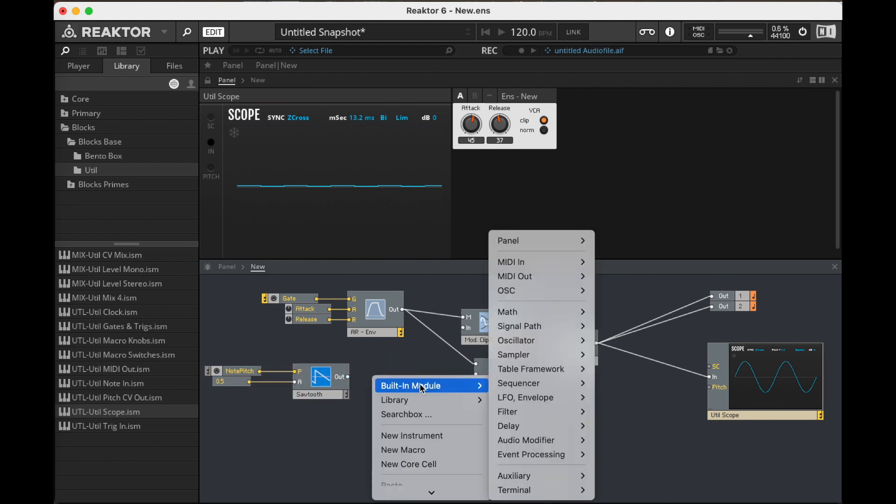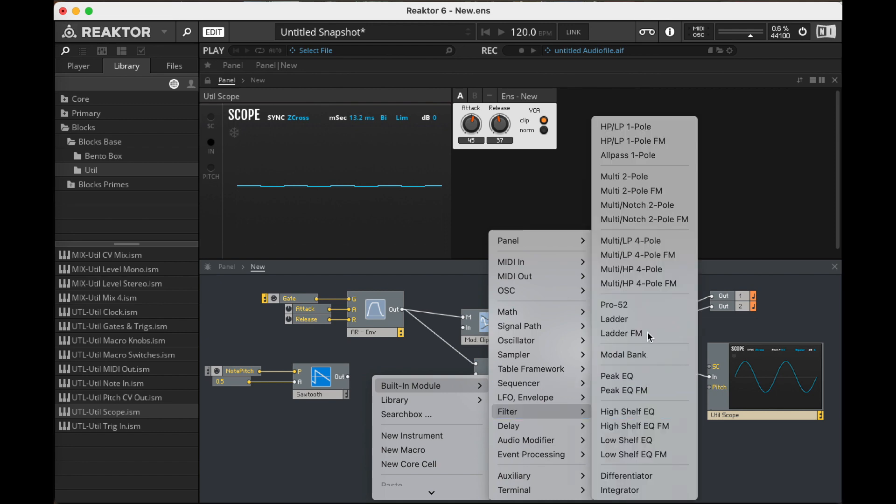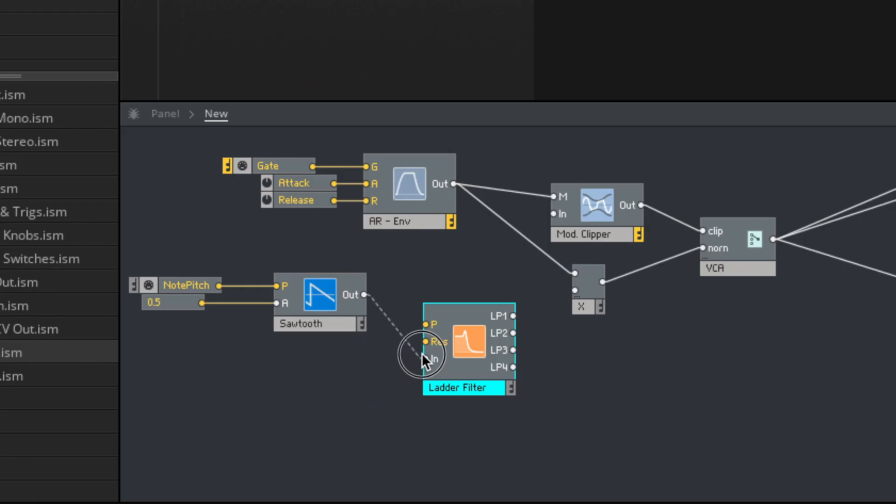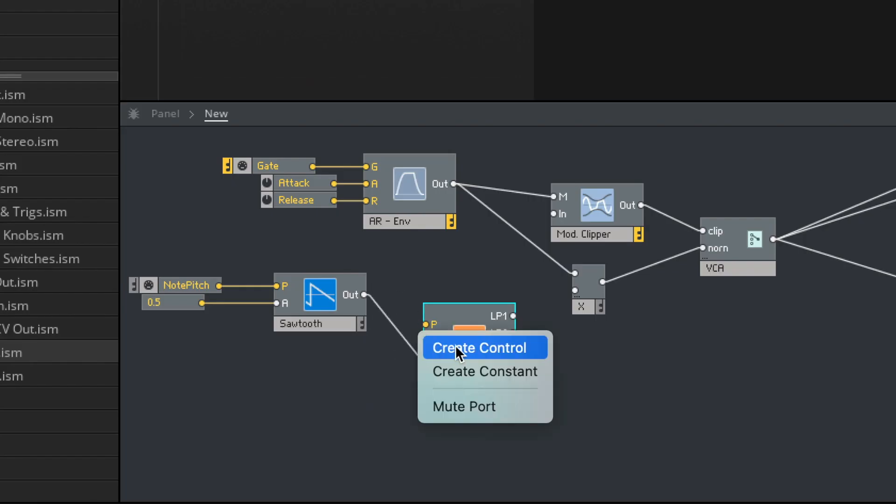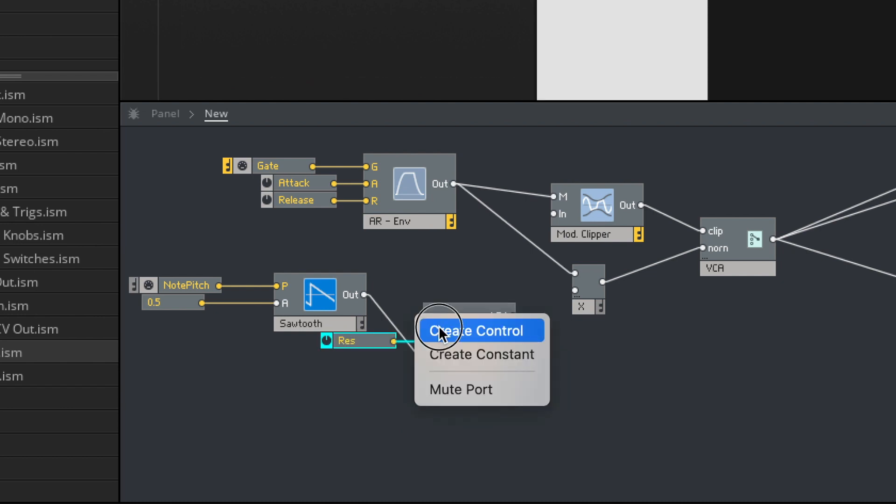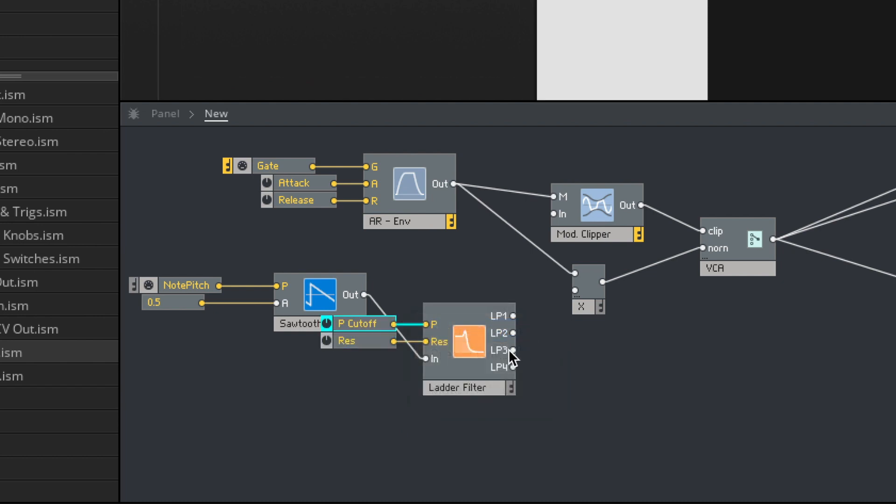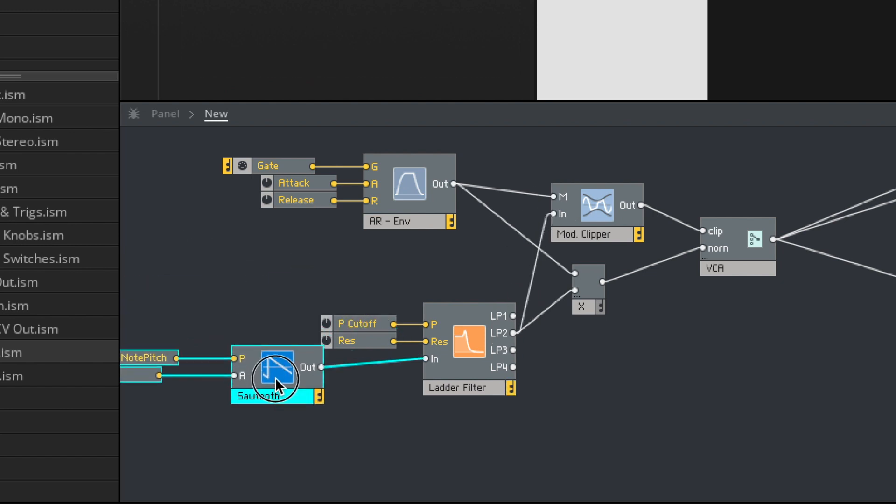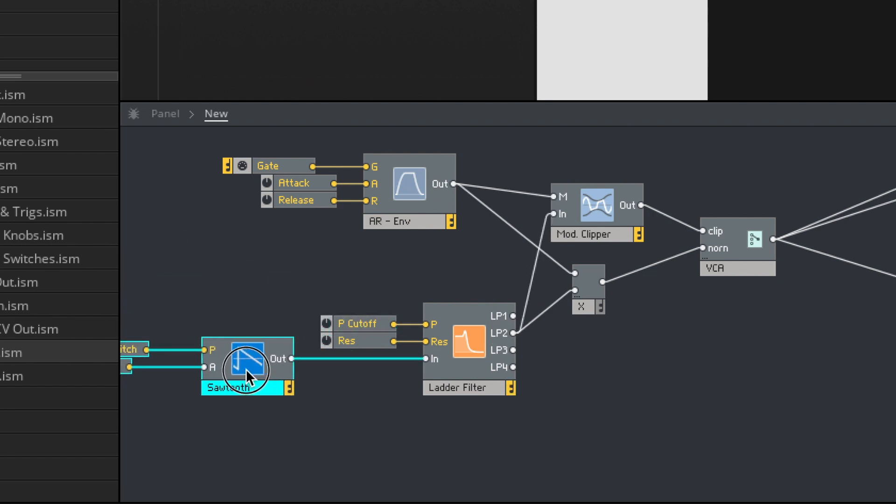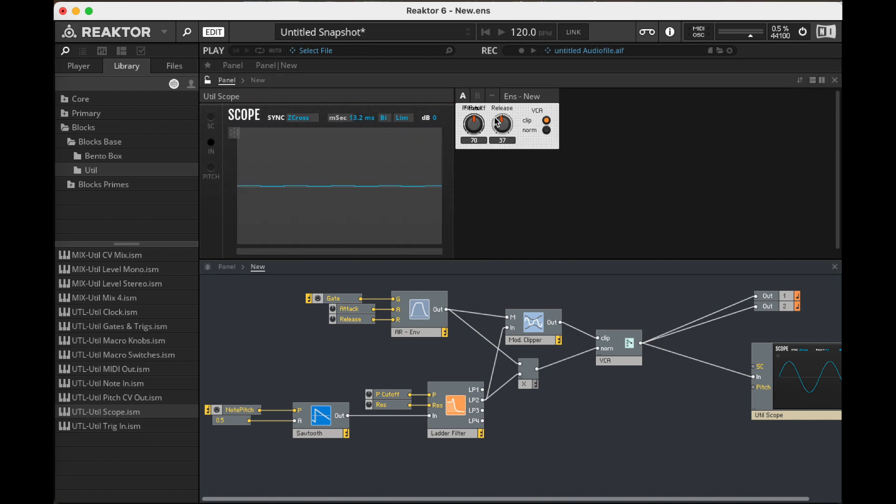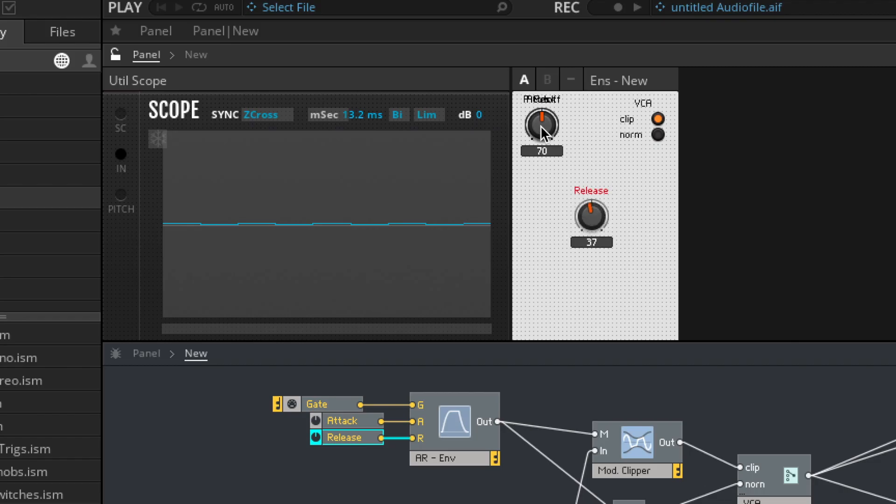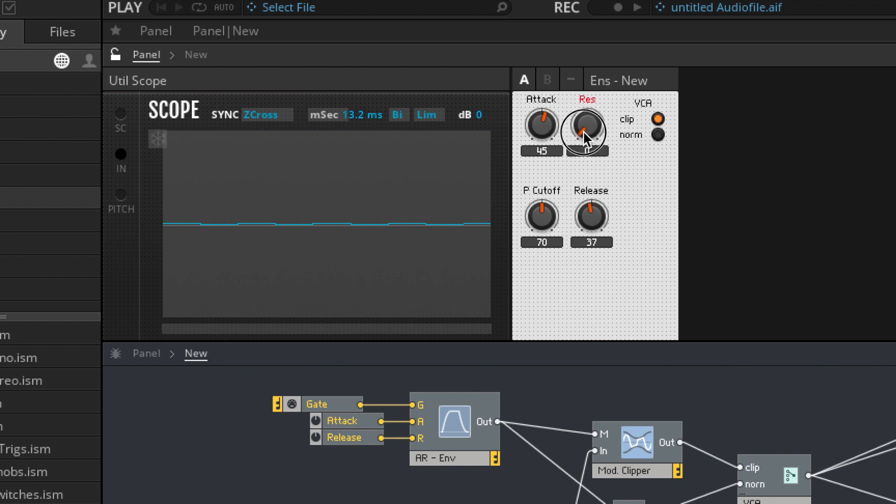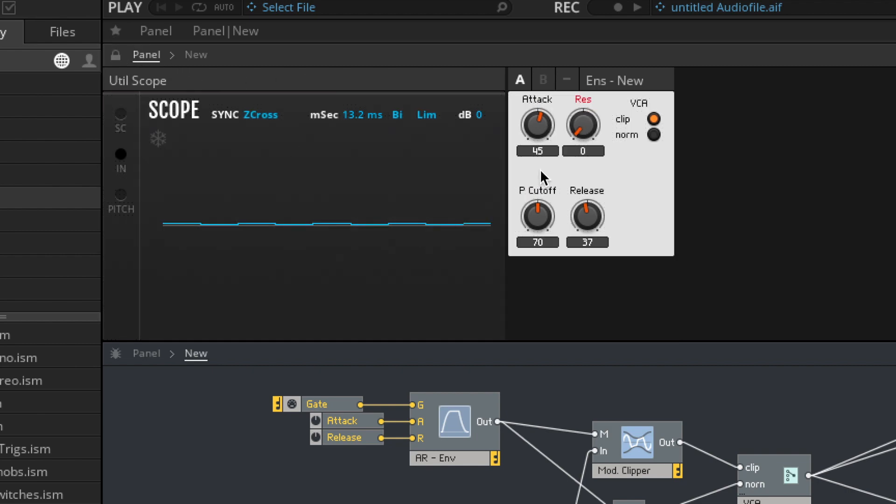Just as a last step, we don't even need to do this, but why wouldn't we see what happens if we filter. So as we know, when we filter, we filter out harmonics. Let's do just the two-pole filter, I think. Once again, if I were doing this as a proper ensemble, this filter and my envelope would probably be in macros. But we're just doing a demonstration today. Here we go.